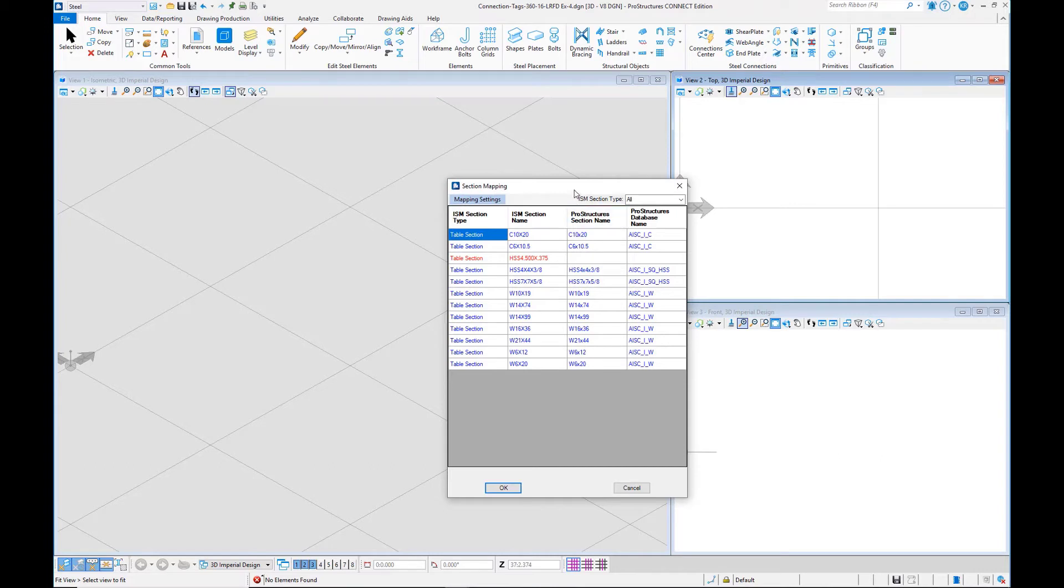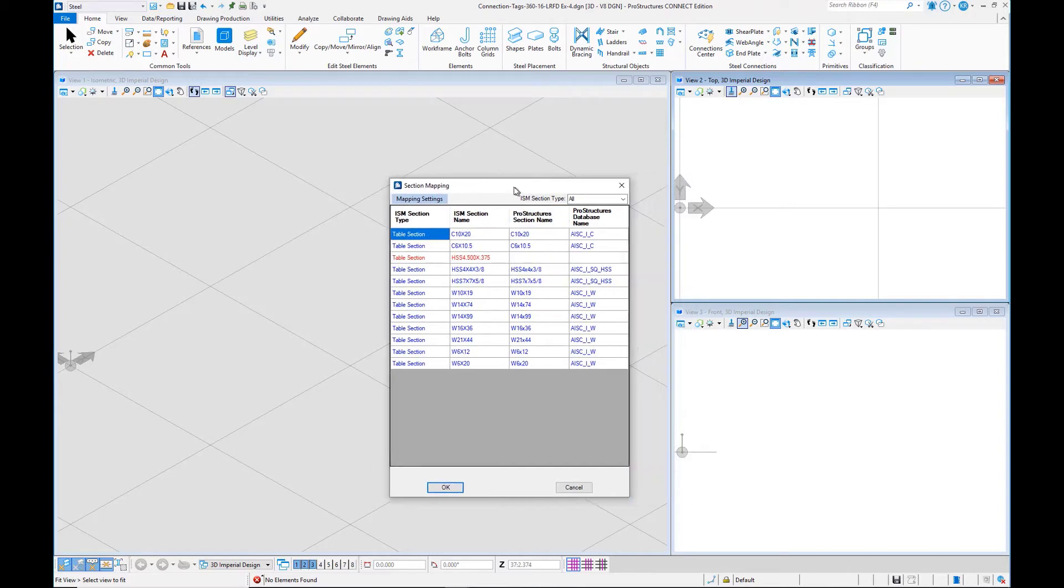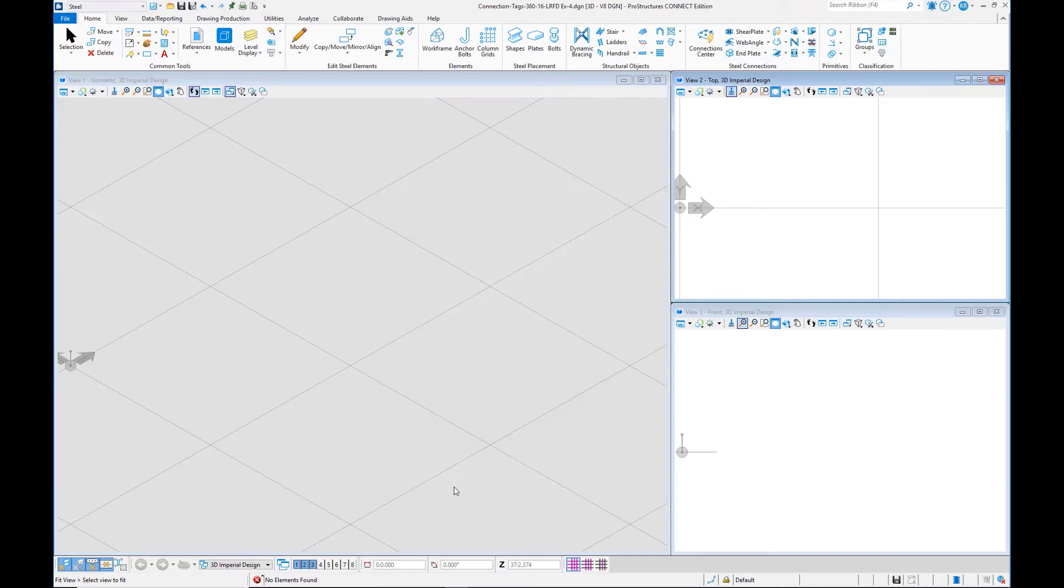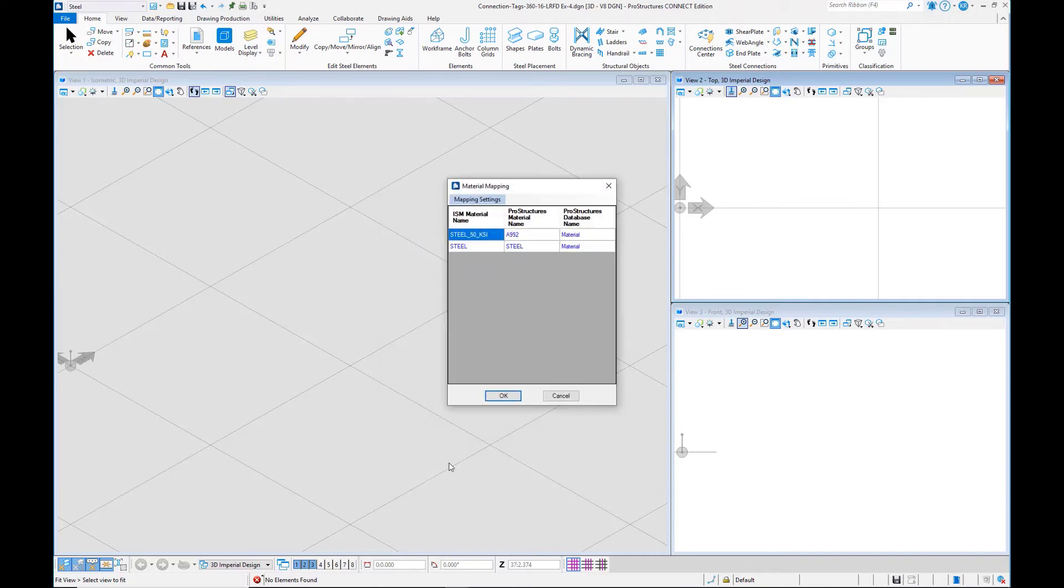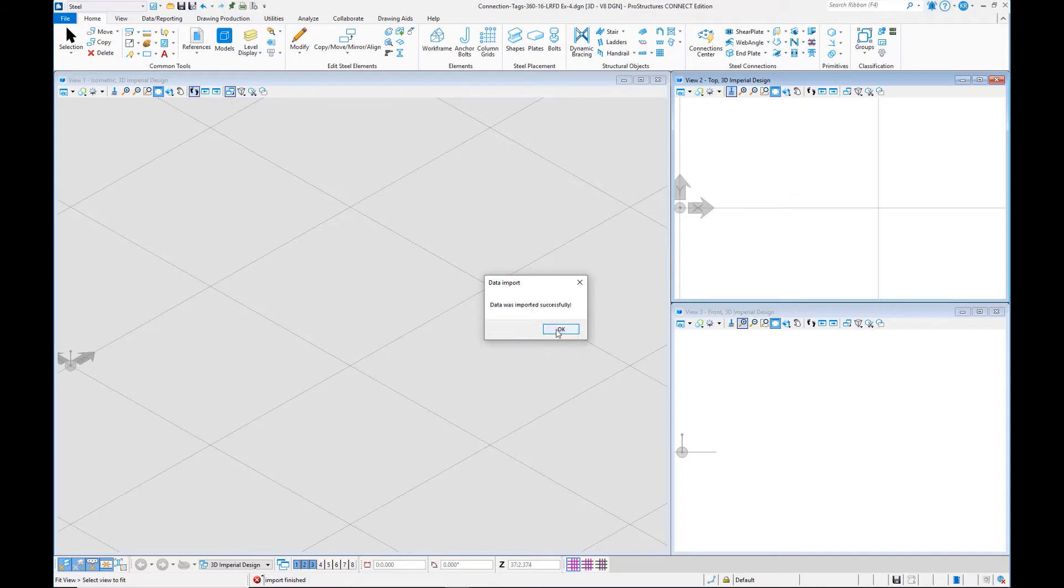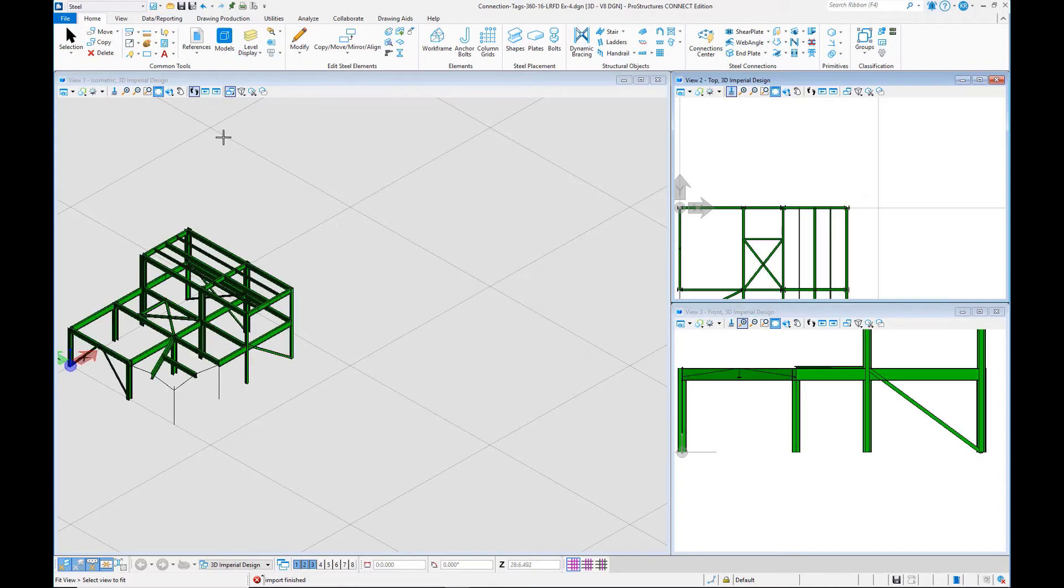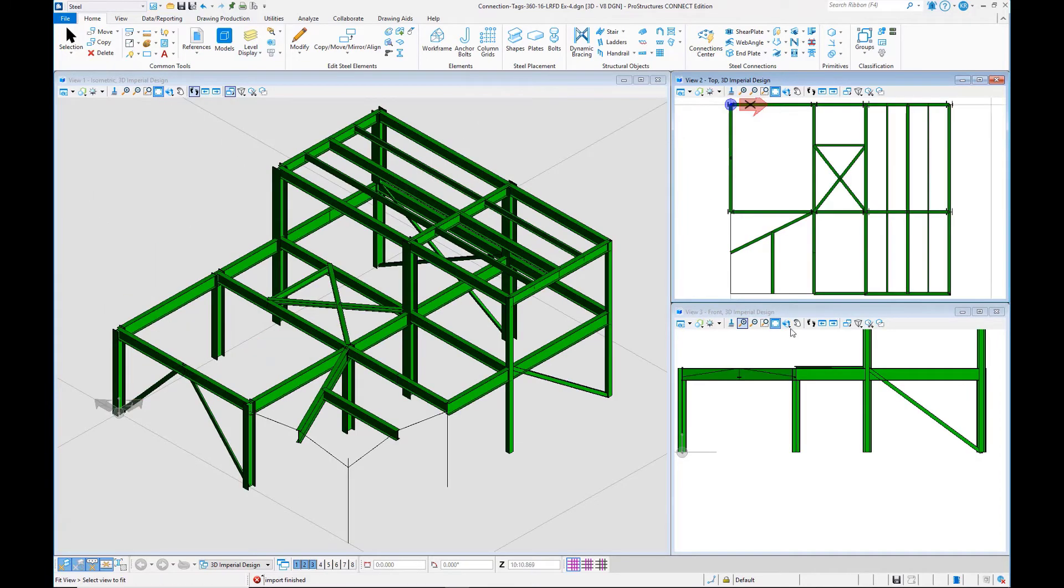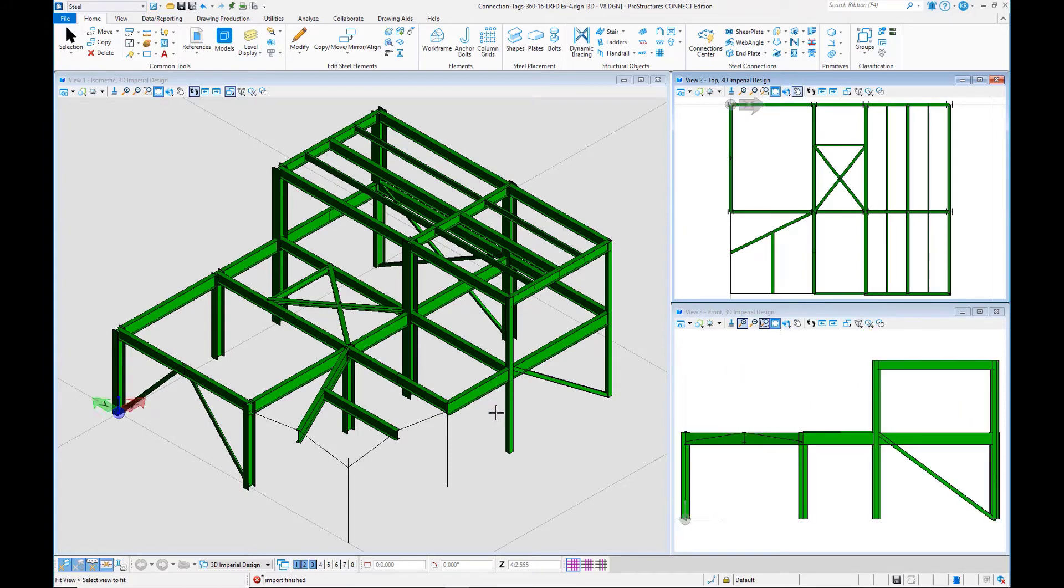Here we can see some mapping taking place, and there are some sections that don't map. These are the tapered sections. But other than that, all the other members and materials mapped properly. The data was imported successfully, and we can see here we can enlarge these views and take a look.